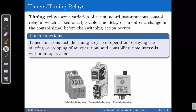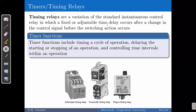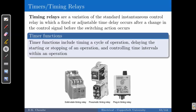Timers have functions which include cycle operation, delaying in starting or delaying in stopping operations, and time intervals. The three common types of timers are the solid state timing relay, the dashpot timing relay which comes from the dashboard types, and the plug-in timing relay.